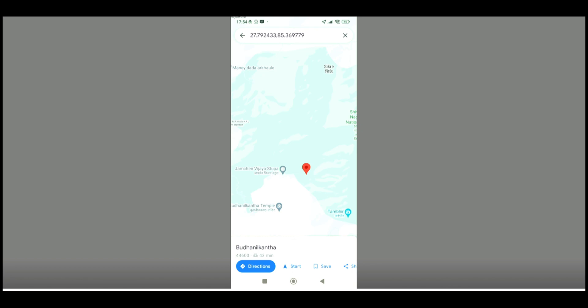This is how to get Google Map coordinates. If this video is helpful to you, don't forget to leave a like. Thank you.